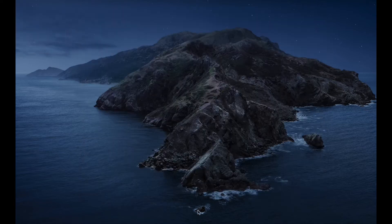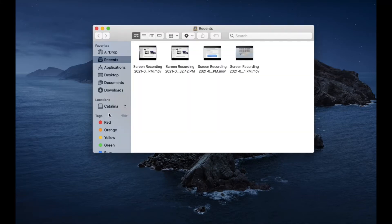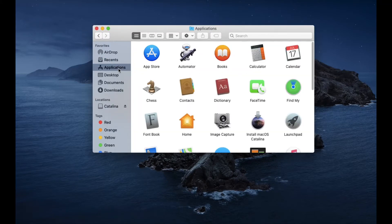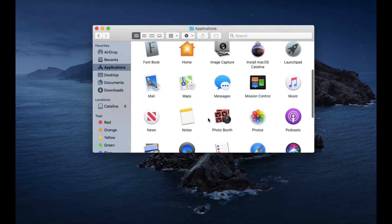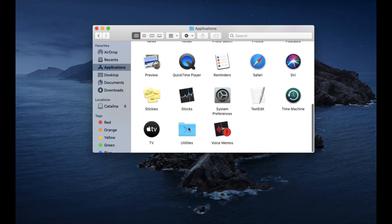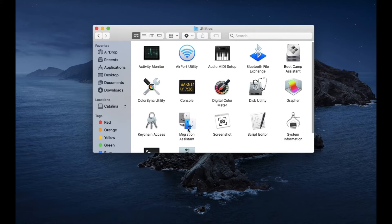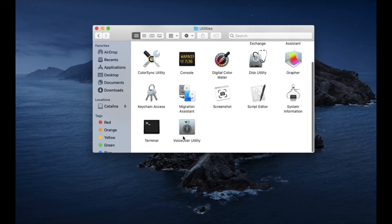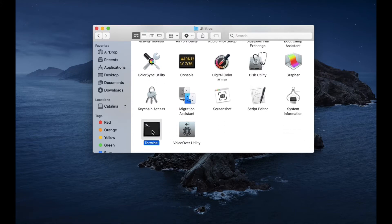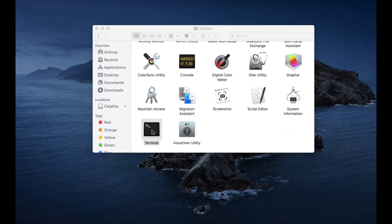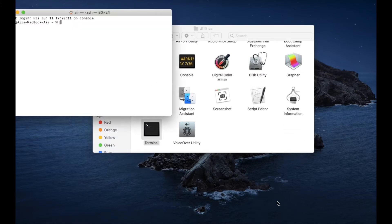Now go to the Finder and then go to Applications. In Applications, go to Utilities at the bottom. In there you're going to see Terminal. Open the Terminal window and leave it open.